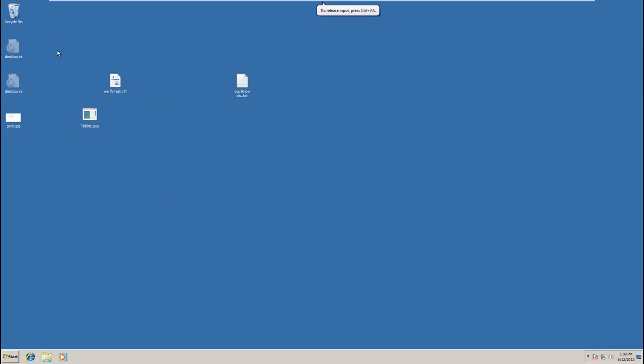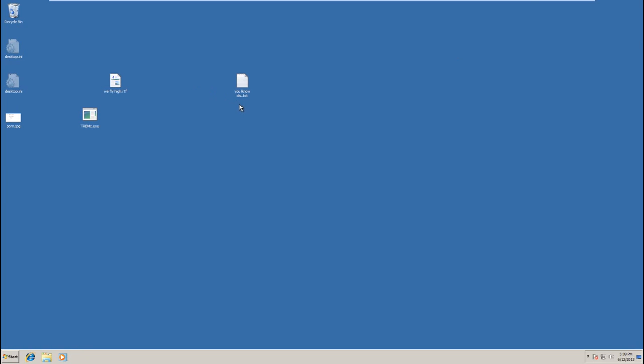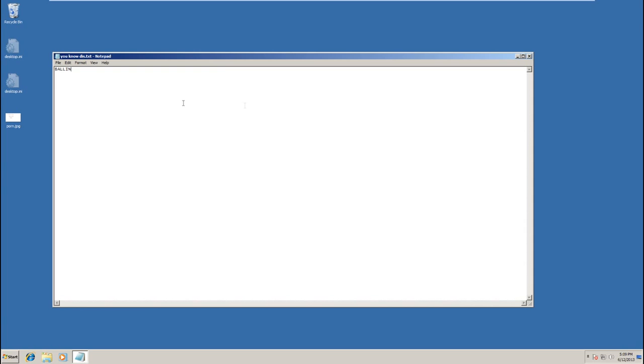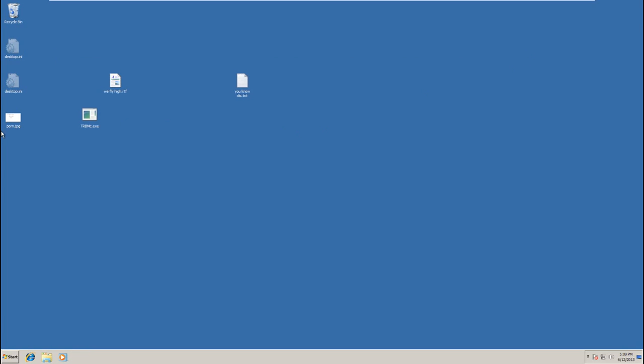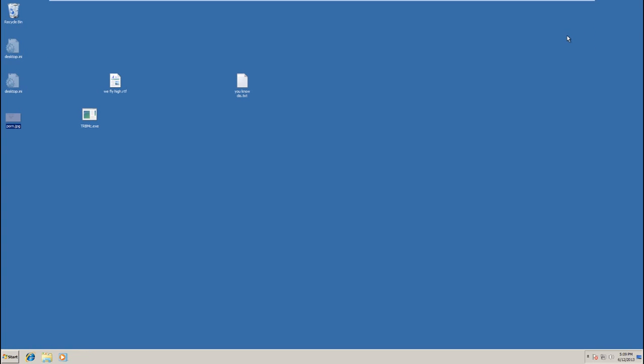Anyway, we're on the desktop. We have some test files. We have an RTF file, there it is. We have a text file. And of course, we have a JPEG. All three of these files should be encrypted by Birele.